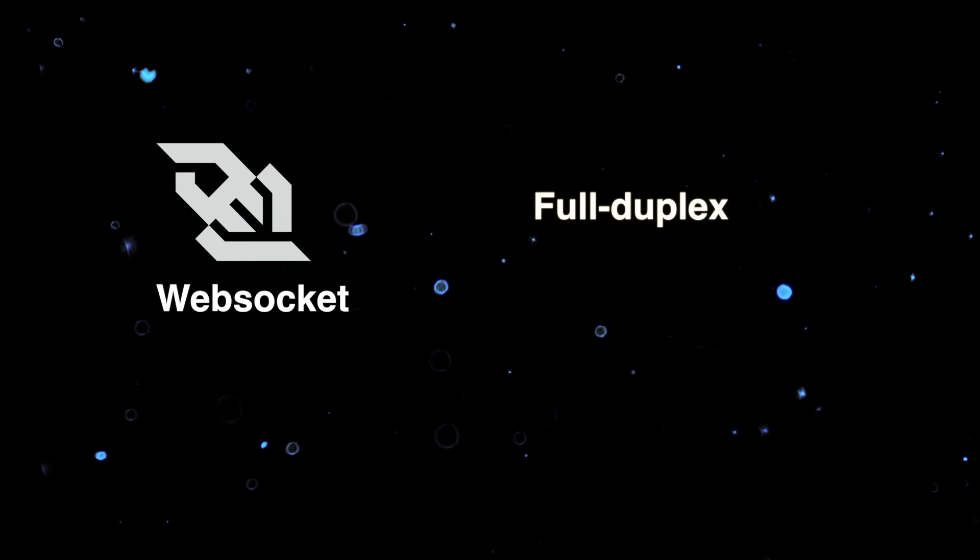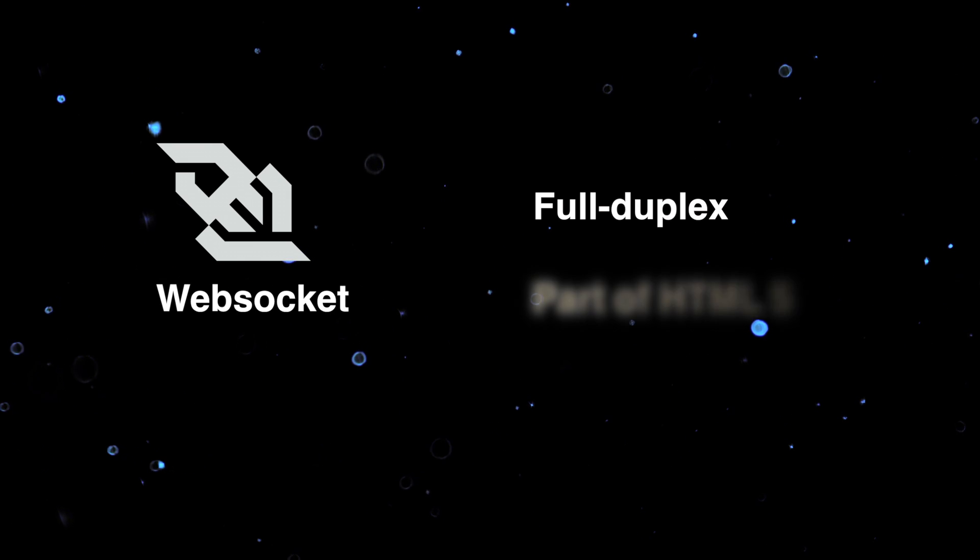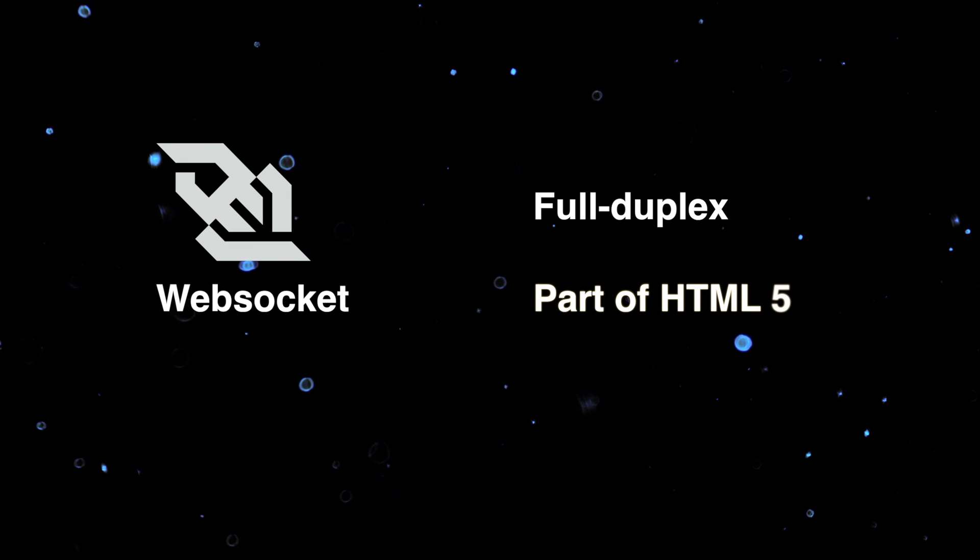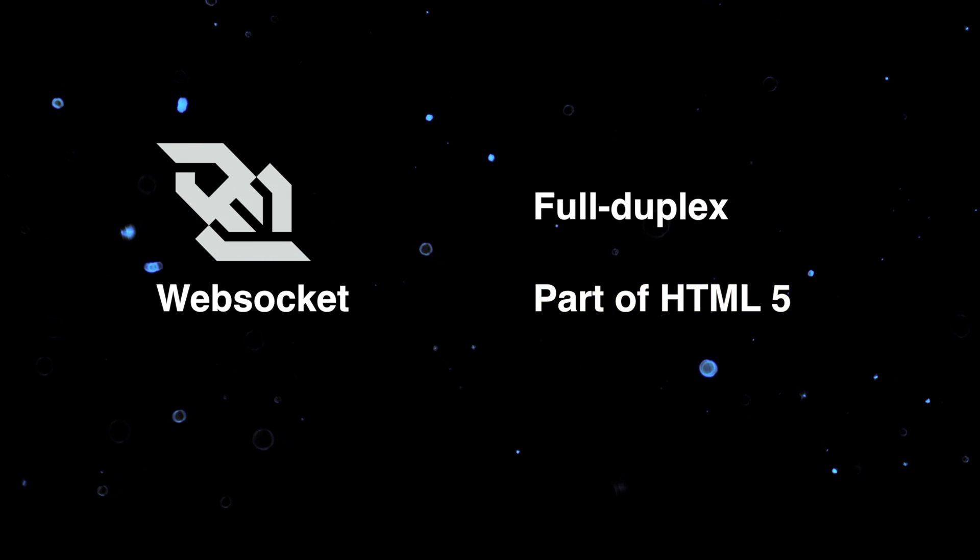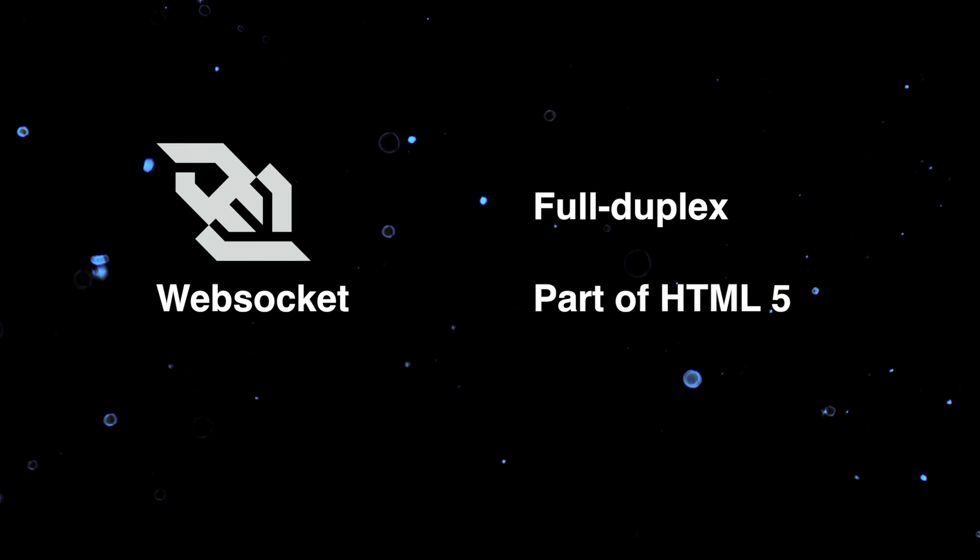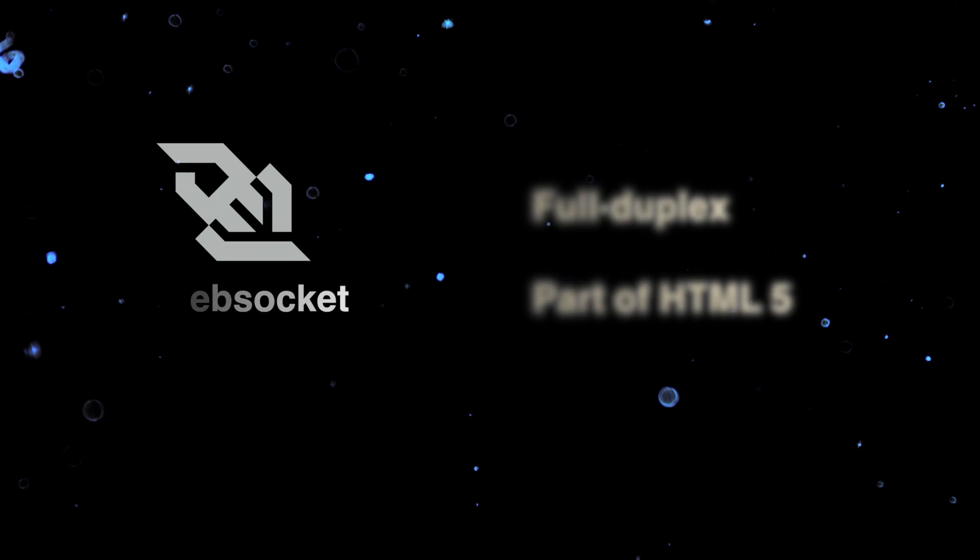WebSocket is a protocol that provides a full duplex link between client and server. It's part of the HTML5 specification. WebSocket simplifies much of the complexity around bi-directional web communication.